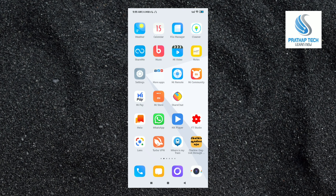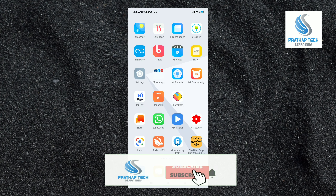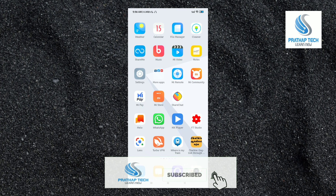How do you do this? If you are subscribed to the channel, click on the bell to get notified.